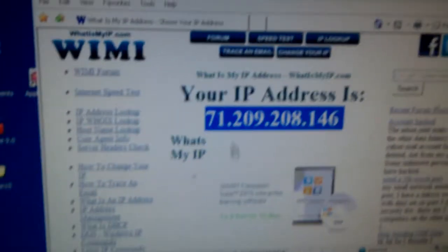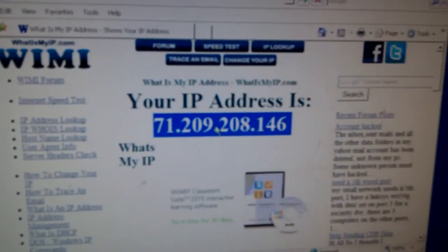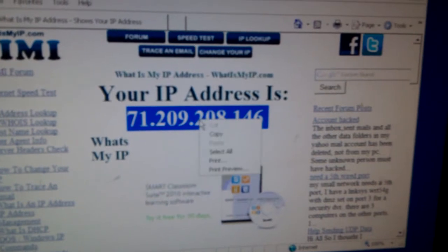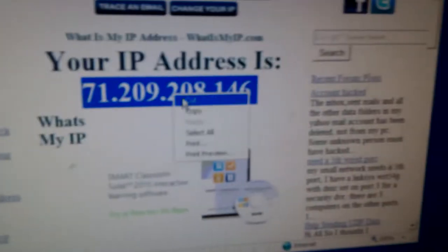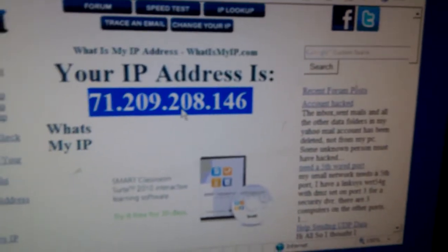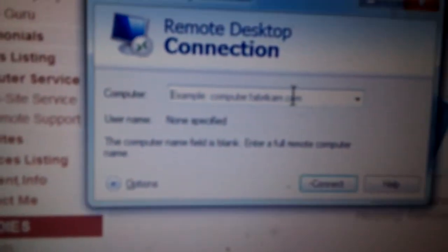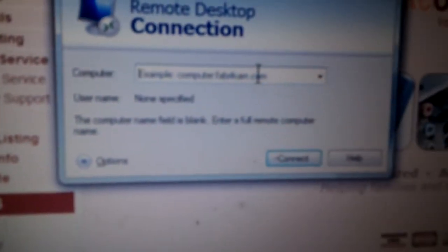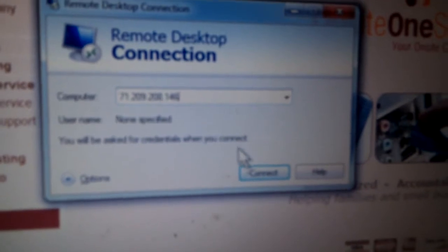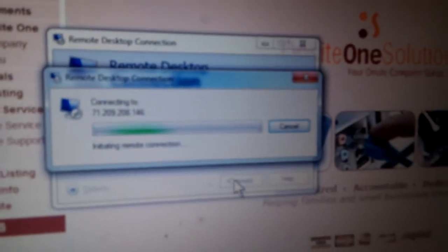Just to confirm a few things, I have whatismyipaddress.com up, and I'm going to copy the public IP address and punch it in here, hit connect, and just confirm that it's not functional.